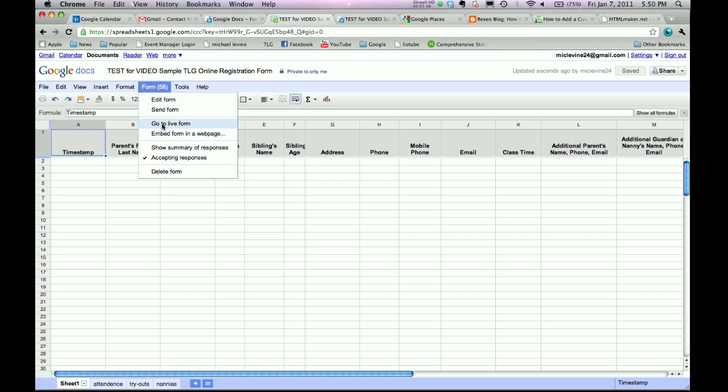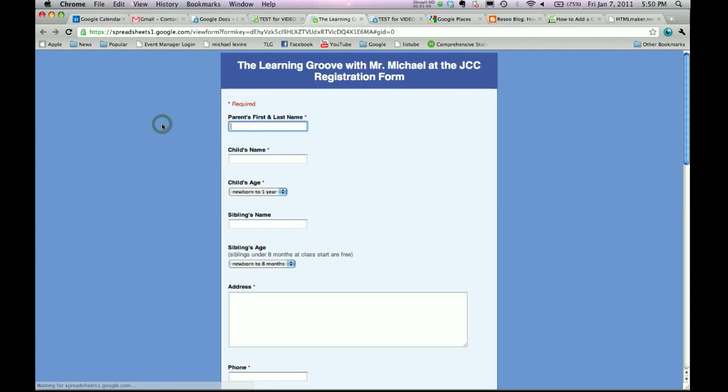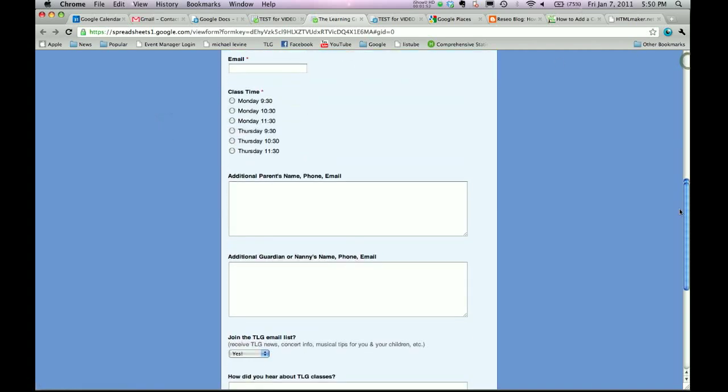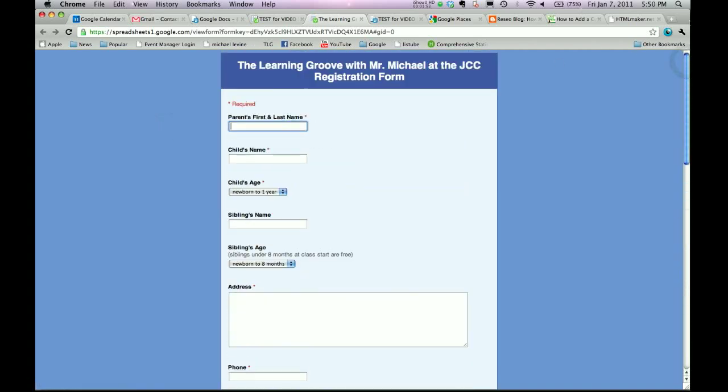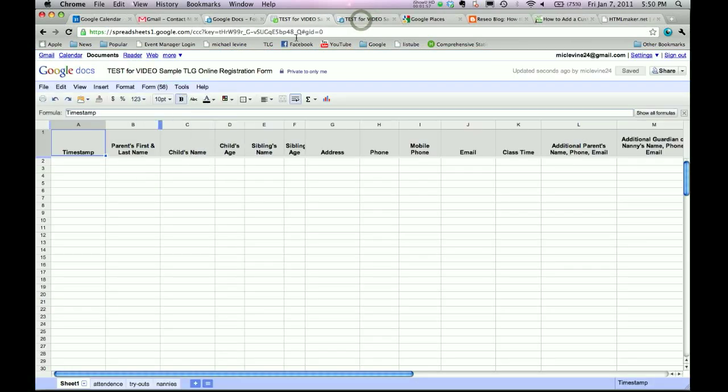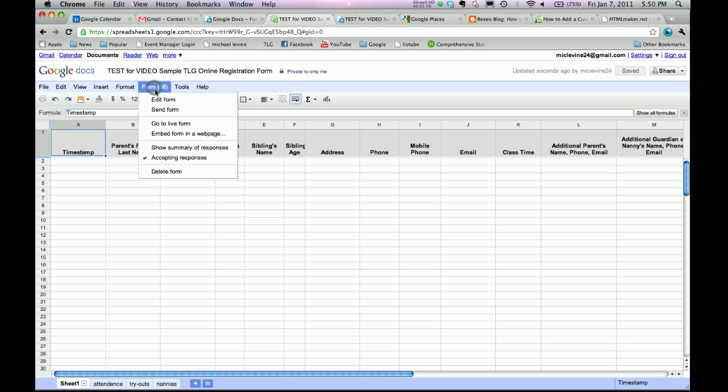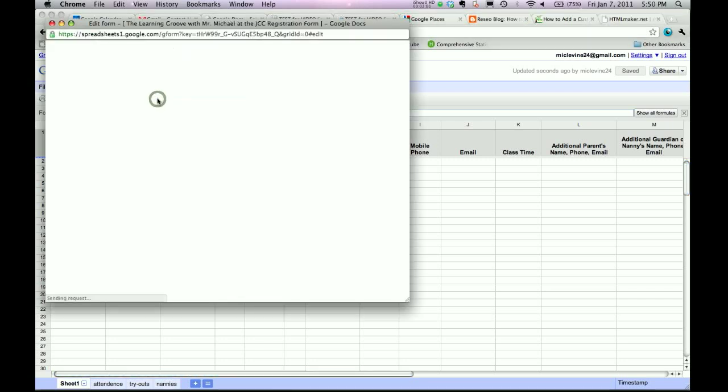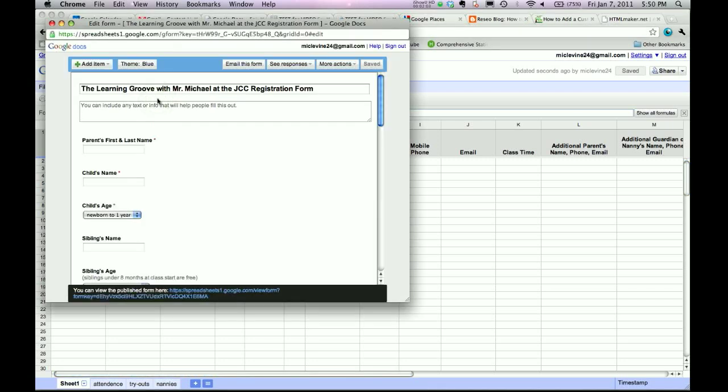Well, first of all, you can go to Live Form to see what the form looks like. This is what your parents that sign up already see. And I'm going to close that. And what we really want to go to is Edit Form. All right, now this is where you can change things.